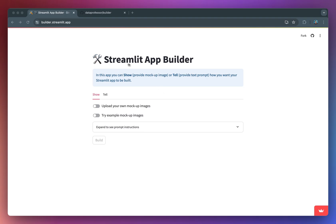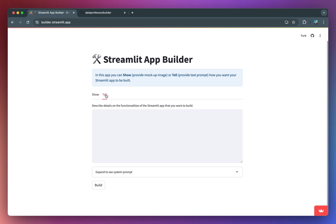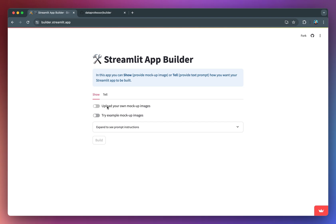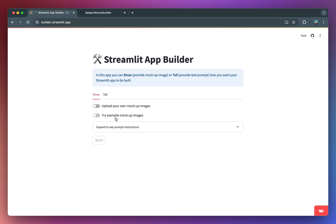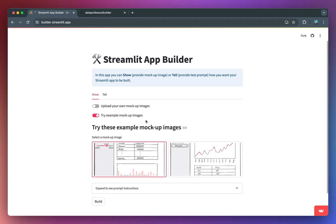So this is the Streamlit app builder that we're going to build today. We're going to be able to either show the app how you want the app to be built, or you could also tell the app in written form how you want it to be built. If you want to upload your own mockup images, you'll click on the toggle here and then drop or click the button to upload your own image. I'm going to show you with some example mockup images here.